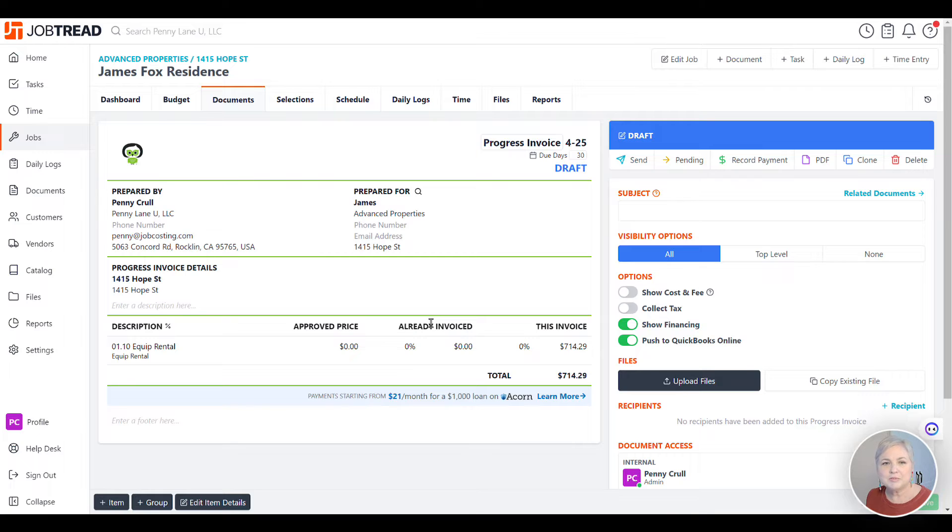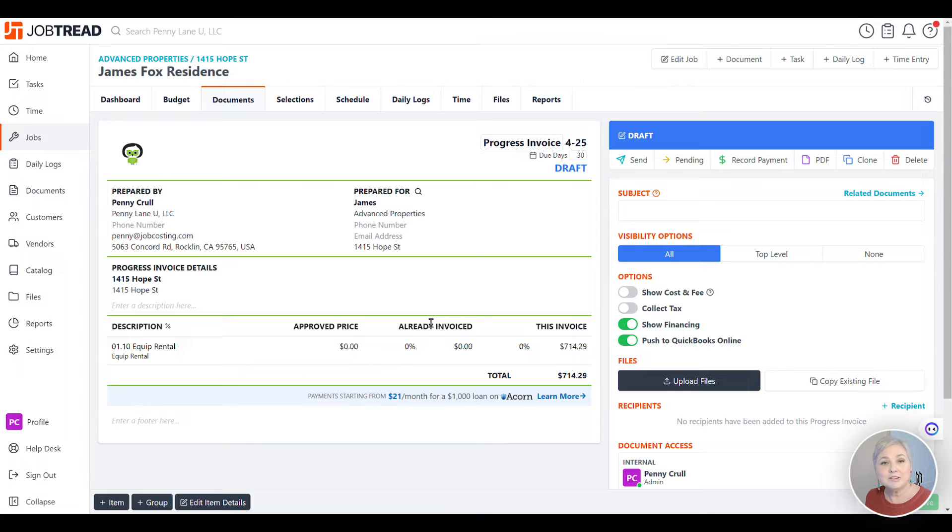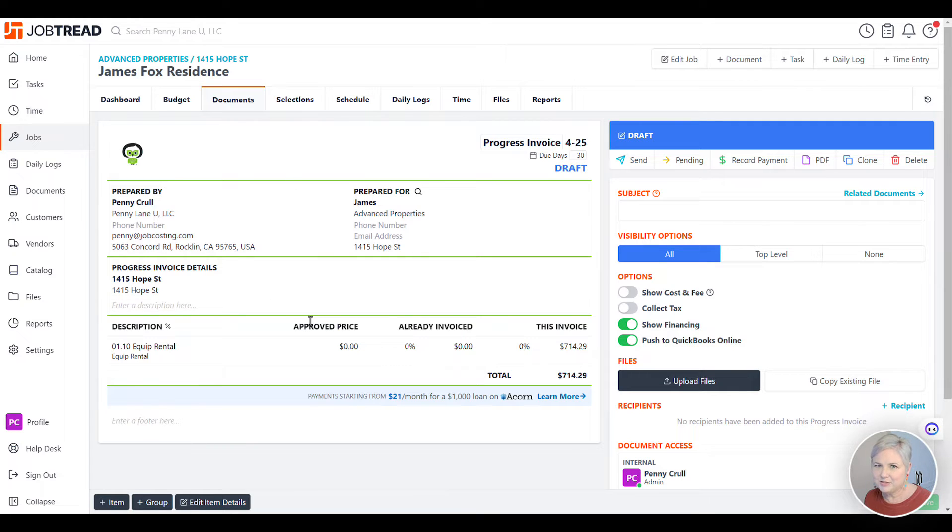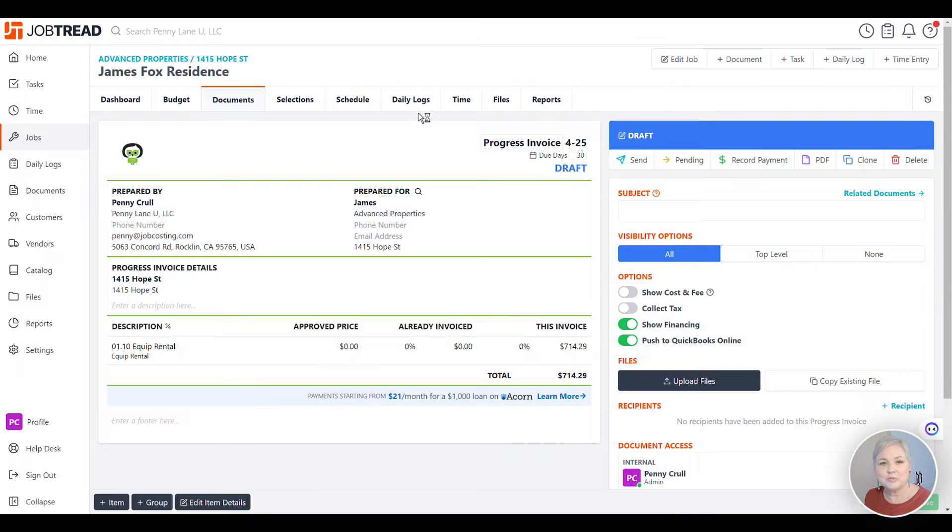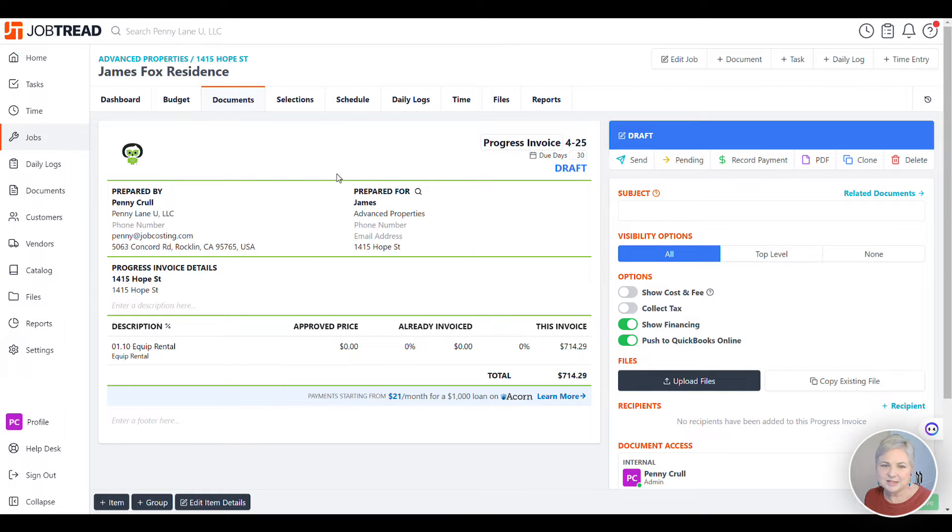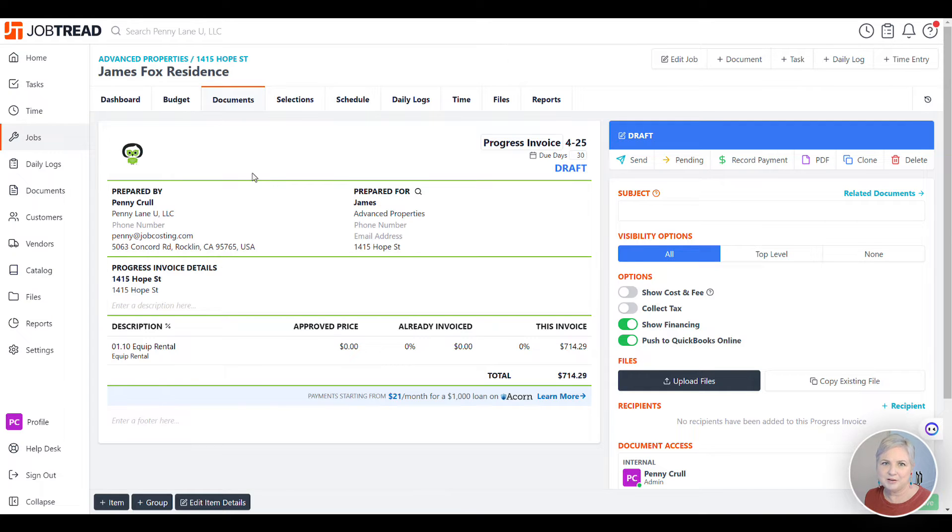Some customers want to use QuickBooks Online payments from their QuickBooks Online company, and that's totally possible. One thing that you could do is send your client the invoice out of JobTread that looks nice and pretty and has all the information they need. And then that invoice will show up in QuickBooks Online. Let me show you a little trick to be able to send the invoice from QuickBooks Online without all of the messy stuff on QuickBooks Online so that you can simply just accept payment there.